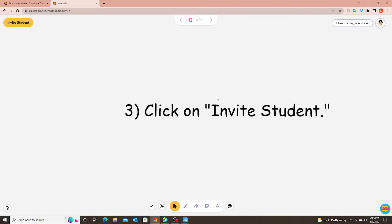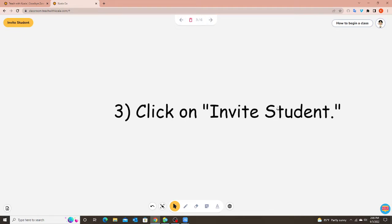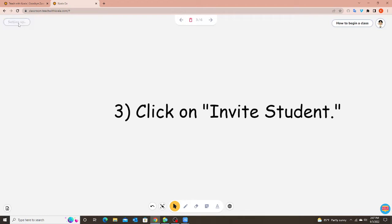My third step is to click on invite student. So up at the top left corner it has the yellow button that says invite student. When I click on this button two things are going to happen.